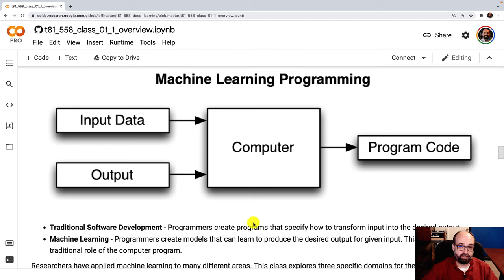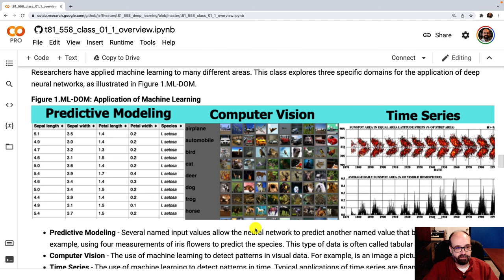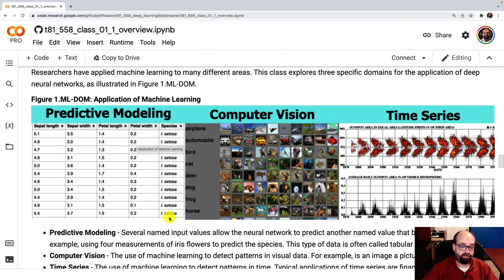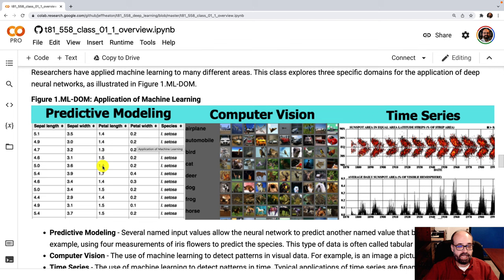These are kind of the three areas that you'll use deep learning for. Predictive modeling. This is where you have columns, I mean Excel-like, you have columns and then you're trying to predict one of those columns because you have this column filled in for a lot of data, but you don't have it for everything. You're either using regression to predict a number, you're using classification to predict a class. You can certainly use deep learning for that, but deep learning is so much better for computer vision, time series, and natural language processing.